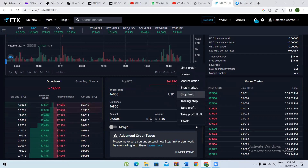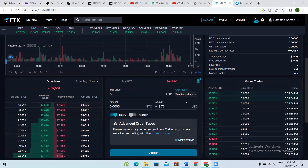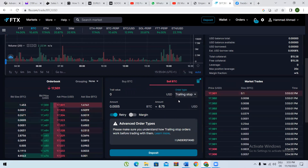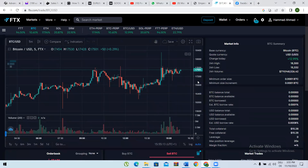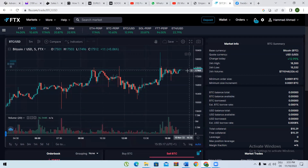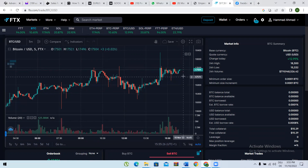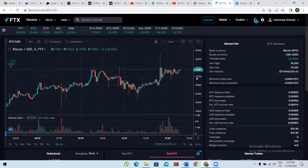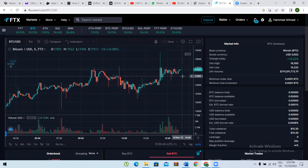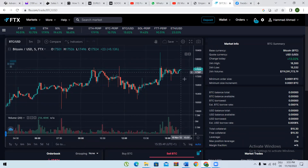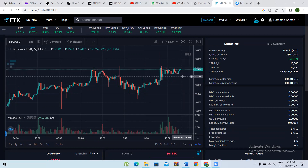Next is trailing stop, which is like a trailing stop loss. The difference between a normal stop loss and a trailing stop loss is this: for example, if you open a trade at 17,400 and the coin goes to 17,200 instead of upward, at 17,200 you cannot bear further loss and want to exit the market — that is a normal stop loss. It stays fixed.